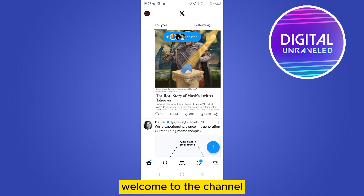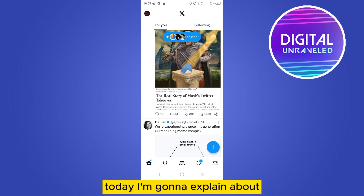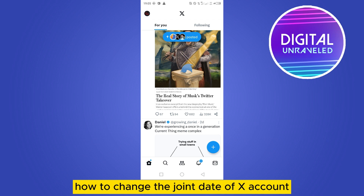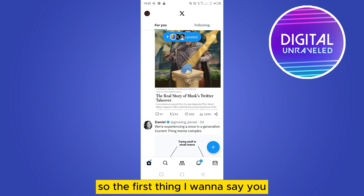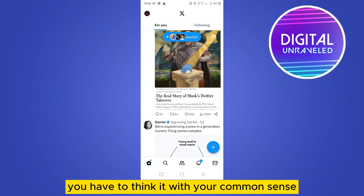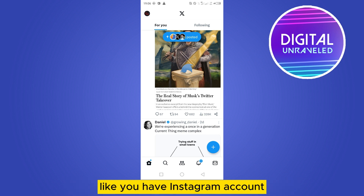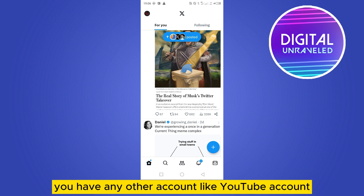Hello everybody, welcome to the channel. Today I'm going to explain about how to change the join date of an X account, or you can say Twitter account. The first thing I want to say is you have to think about it with your common sense — like you have an Instagram account, a Facebook account, or any other account like a YouTube account.